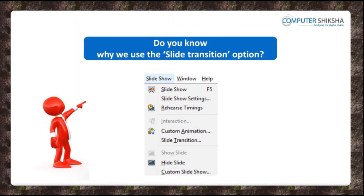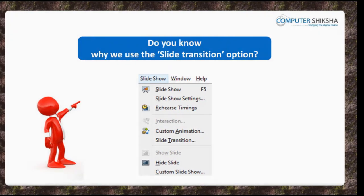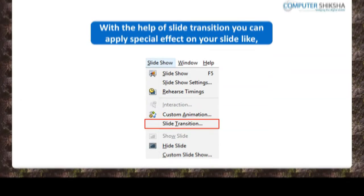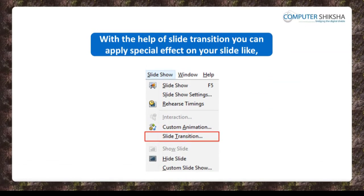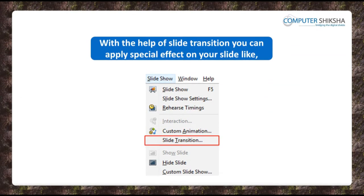Do you know why is the slide transition used? With the help of the slide transition, you can apply special effects on your slides.